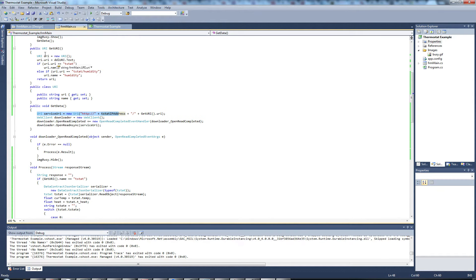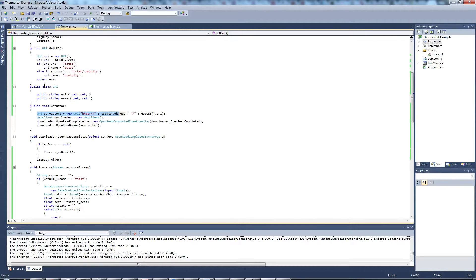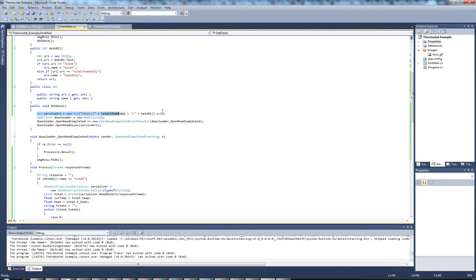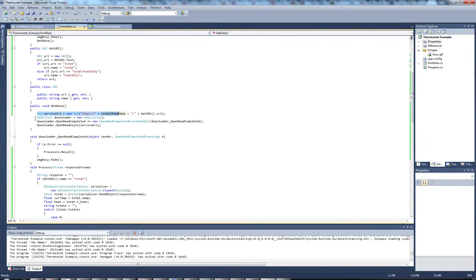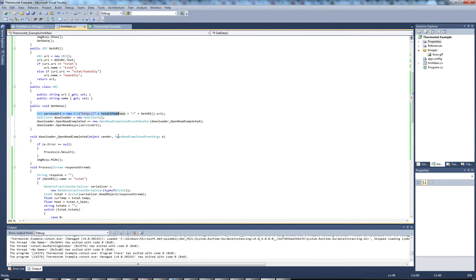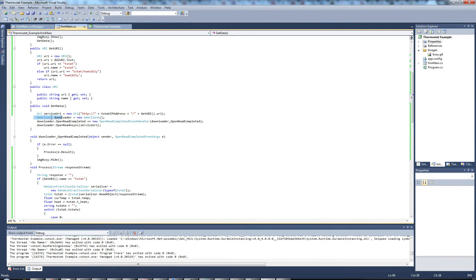I created a special method here that makes it a little bit easier to work with the URIs. Then we create a web client downloader to actually request the information from the thermostat. This bit of code I actually copied from MSDN.